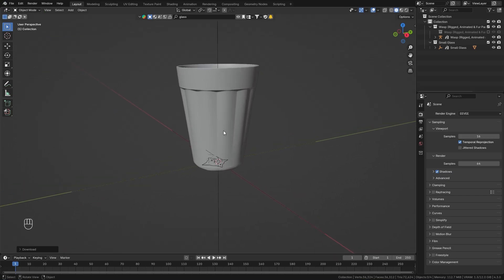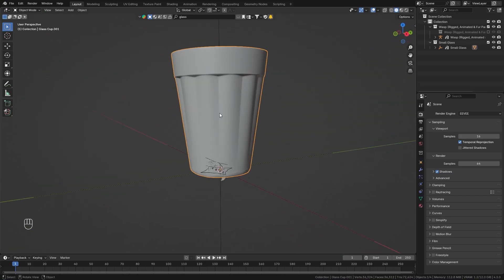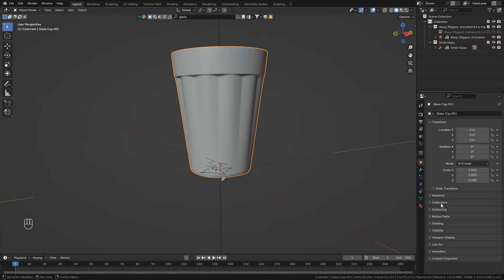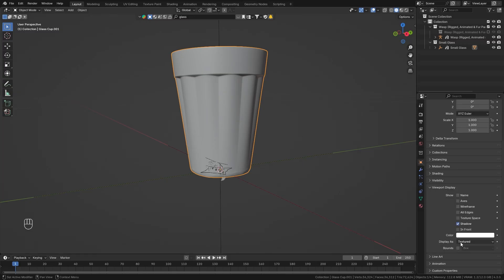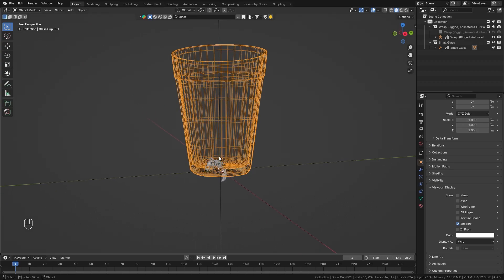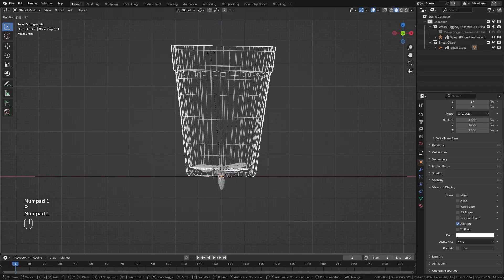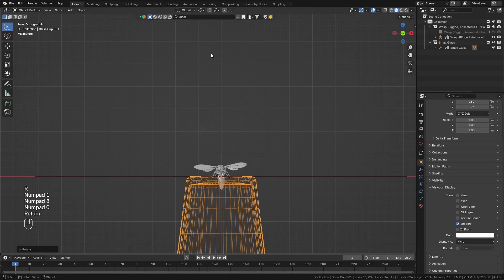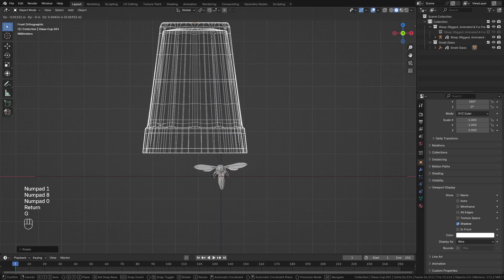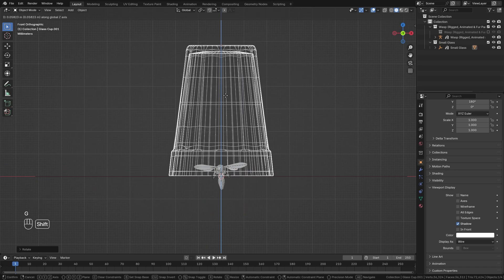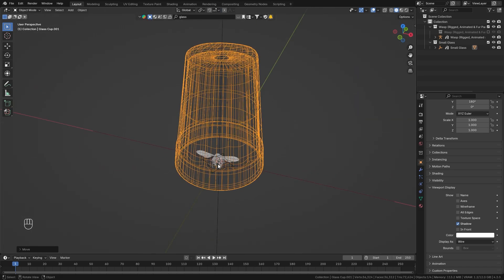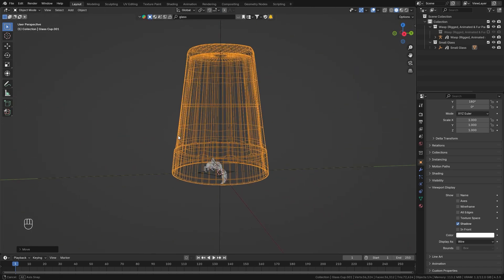So that are all the assets we need for now but I think I want to change the visibility of this glass. So let's go to the object properties and under viewport display change it to wire so that we can actually see inside. Then let me rotate it 180 degrees and bring it up here so that it completely covers our wasp and we can hide it underneath.